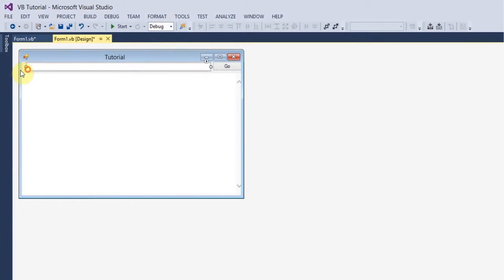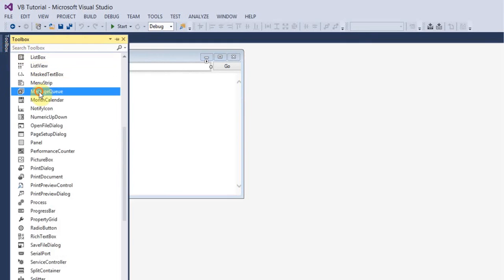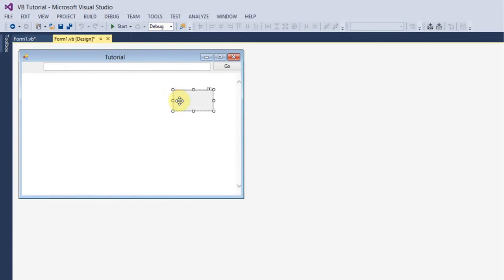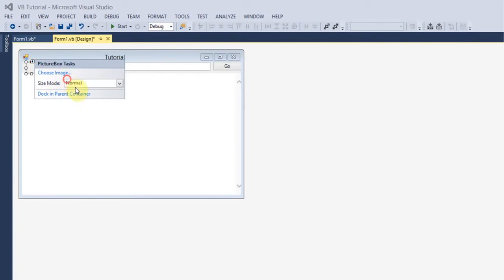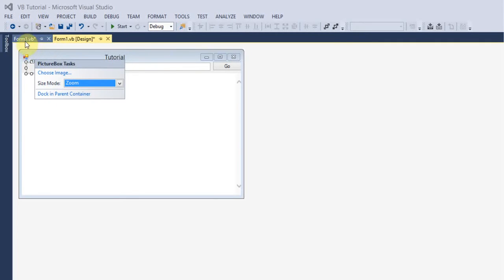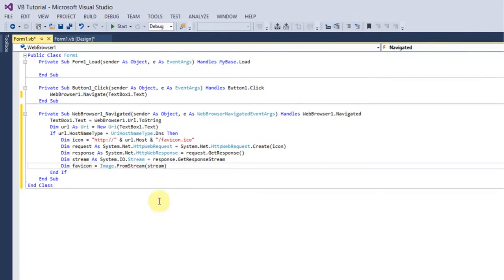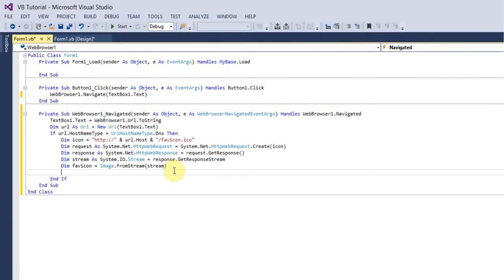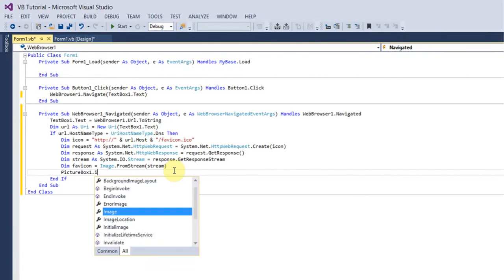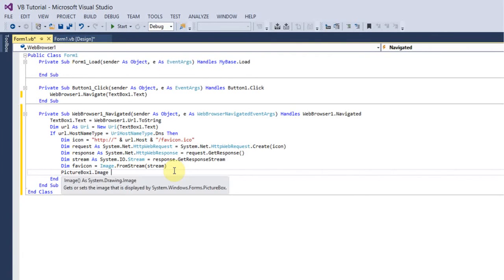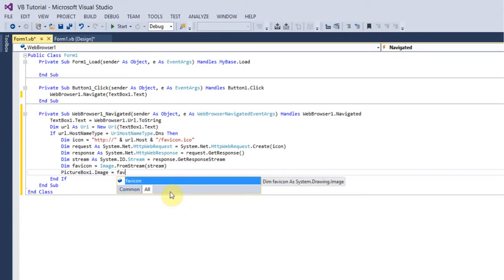is before the text box just add a picture box, set a picture box. I'm just going to change that to zoom just so it has the right scale on it, then you just want to put PictureBox1.Image equals favicon.